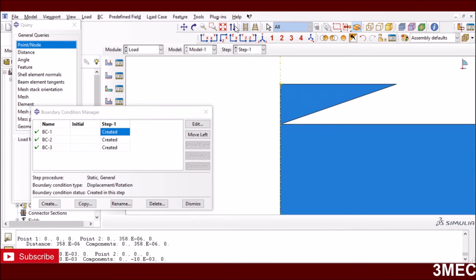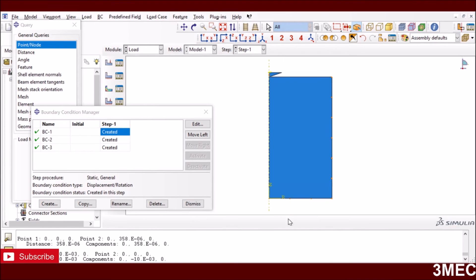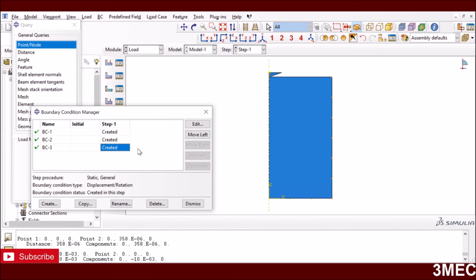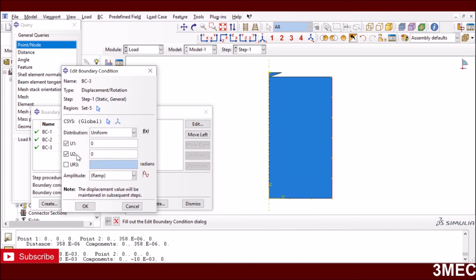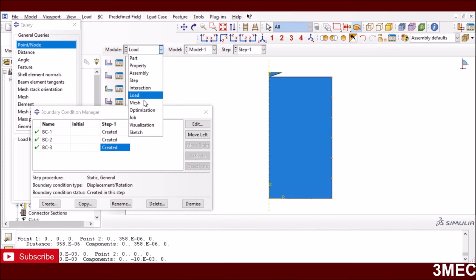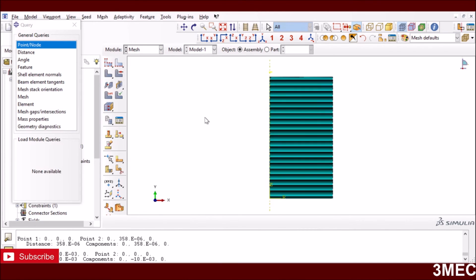For the other boundary conditions: the bottom surface is fixed in the vertical direction (U2 = 0, roller condition), and the right side surface has both U1 and U2 fixed. The top surface of the workpiece is free, as per the problem definition.